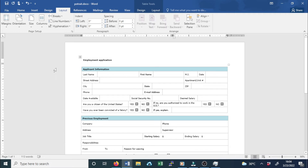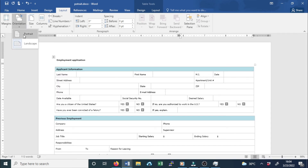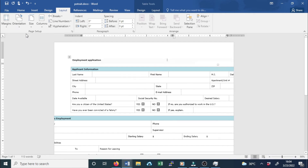For example, if you want to change this page orientation to landscape, click on Landscape. And click on Portrait to change it back to portrait orientation.